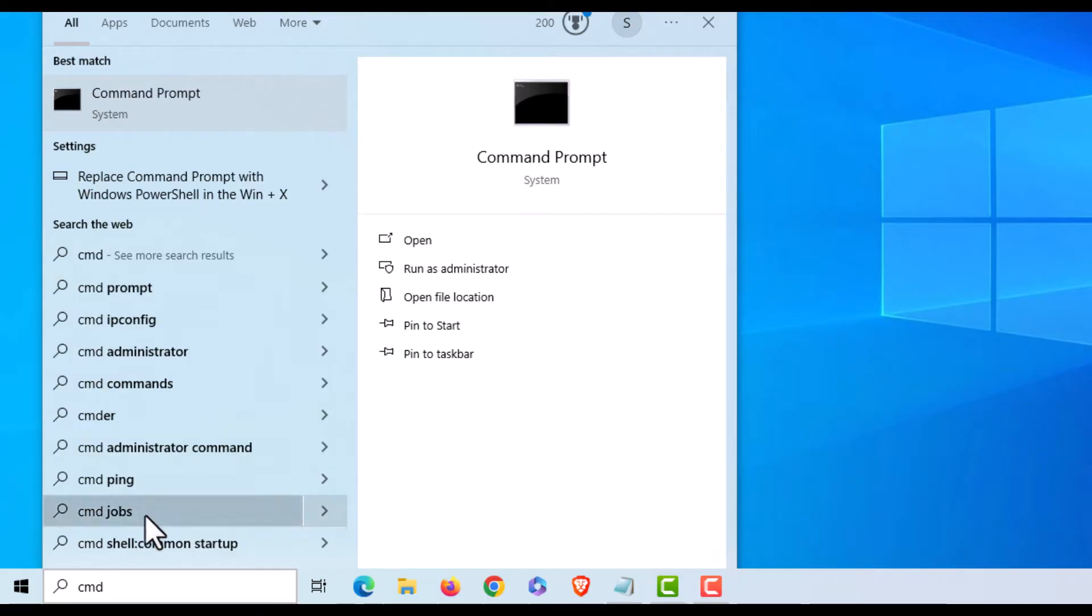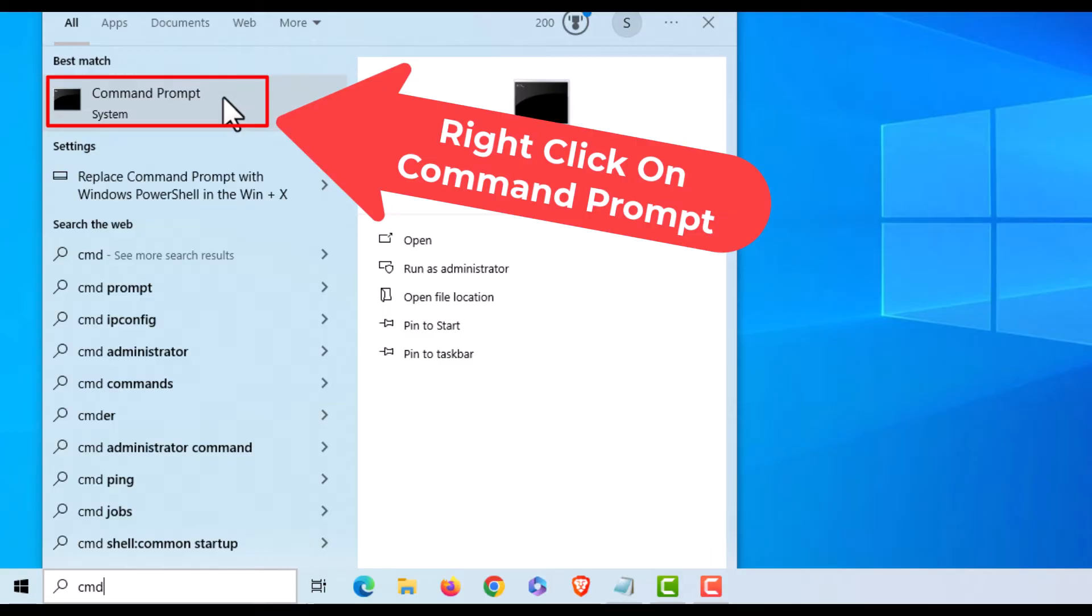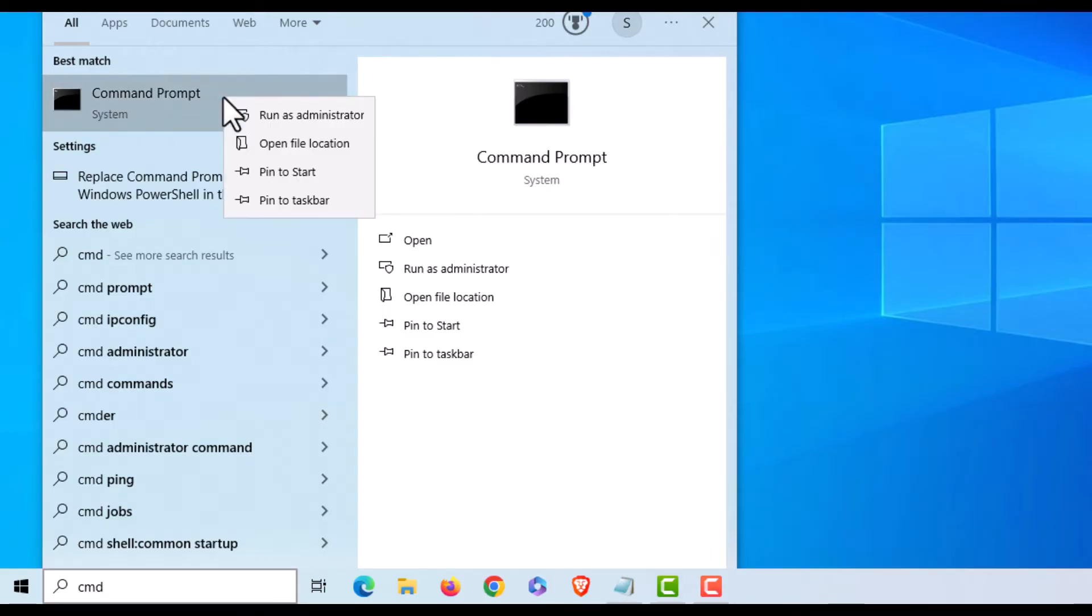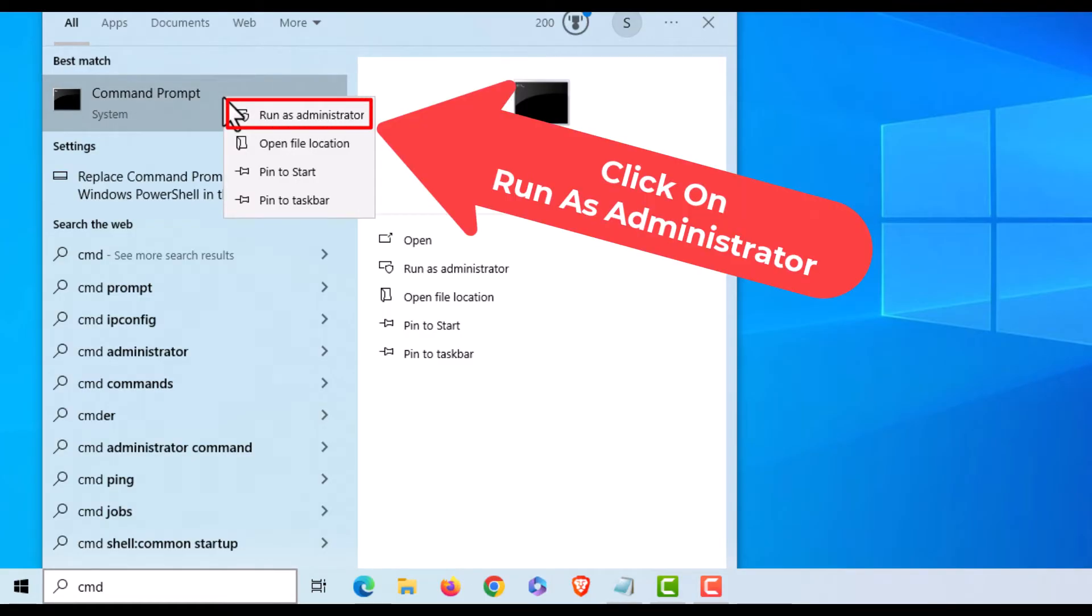I'm going to go up to the top where it says Command Prompt, right-click on it, and click Run as Administrator.